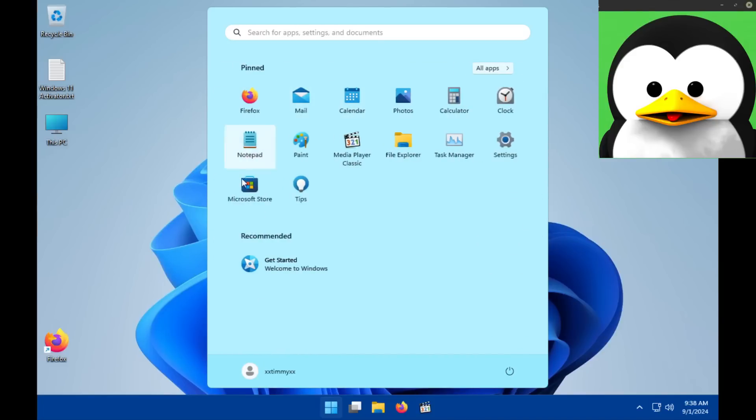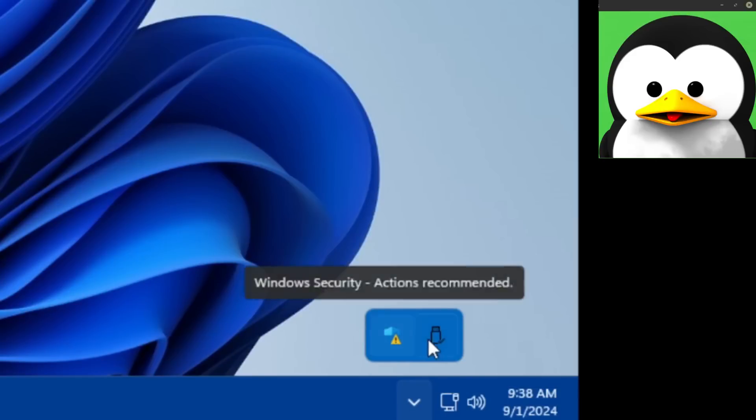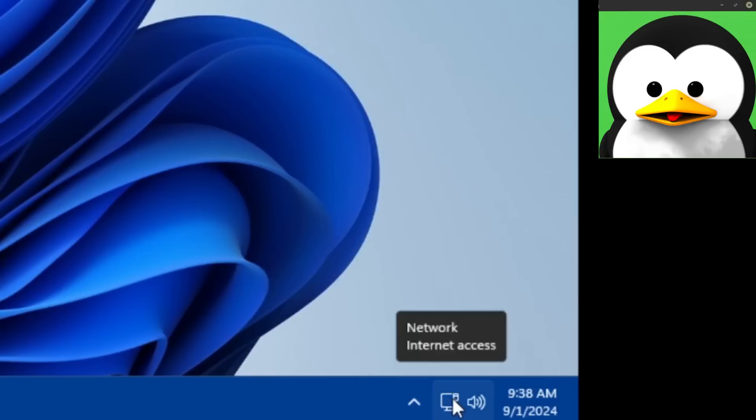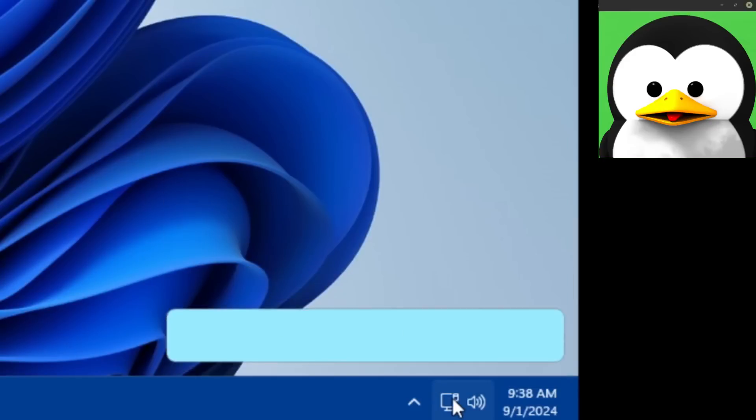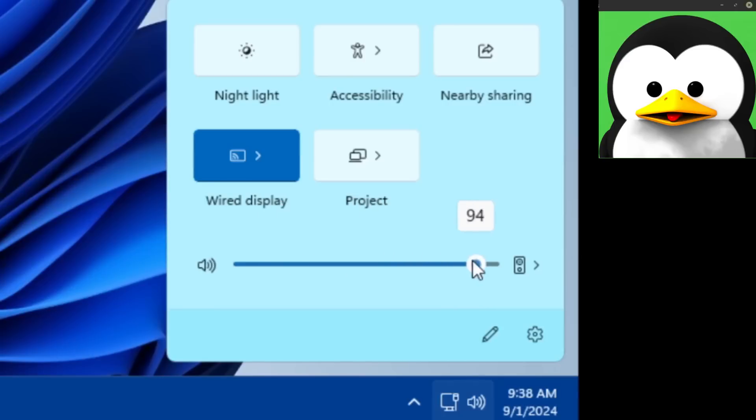Windows search still sucks. Then we got your typical taskbar shenanigans with your tray and your network. And I do like this idea of this little quick bar here. Here's your volume slider, of course very fun.